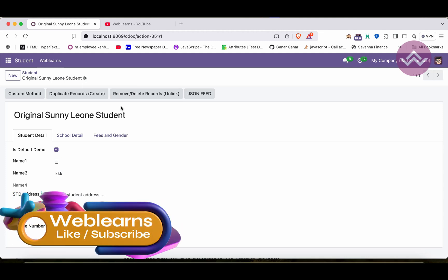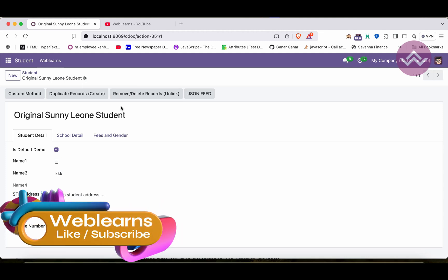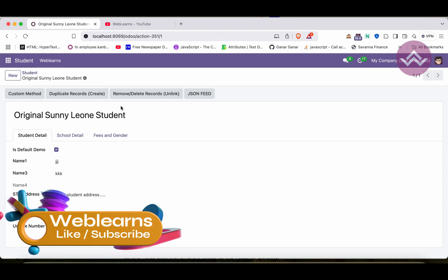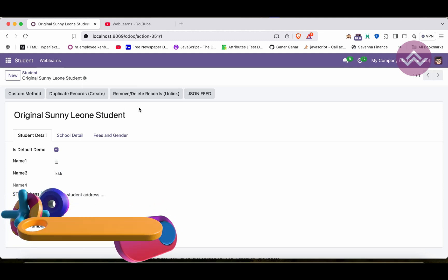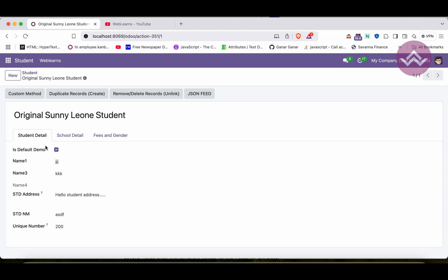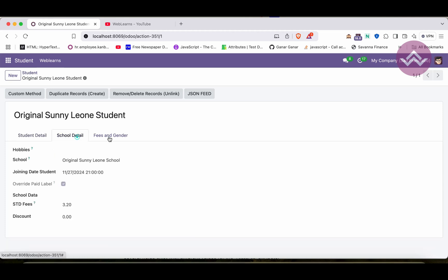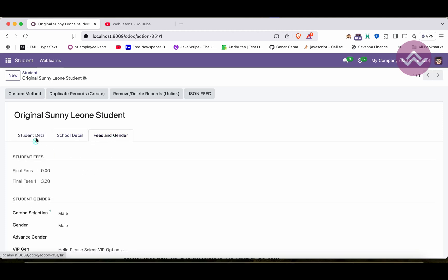That's it as of now for this session. If you still have any doubt related to this notebook pagination and these buttons visible or not, please comment it out and see you in our next session.